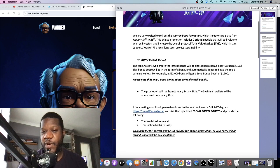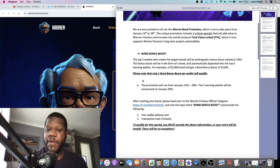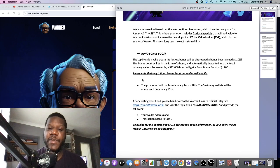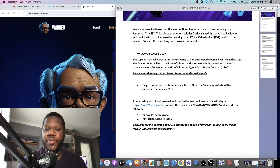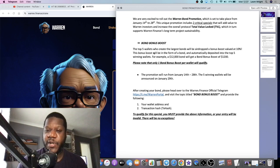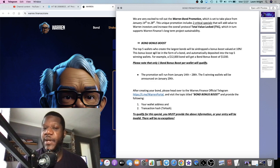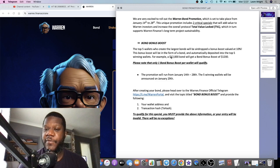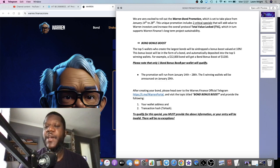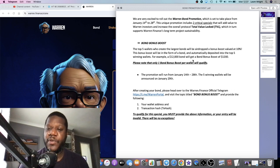So here we go. This is the Bond Bonus Boost. The top five wallets who create the largest bonds will be airdropped a bonus boost valued at 10 percent. This bonus boost will be in the form of a bond and automatically deposited into the top five winning wallets. For example, a 12,000 dollar bond will get a bond bonus of 1,200.